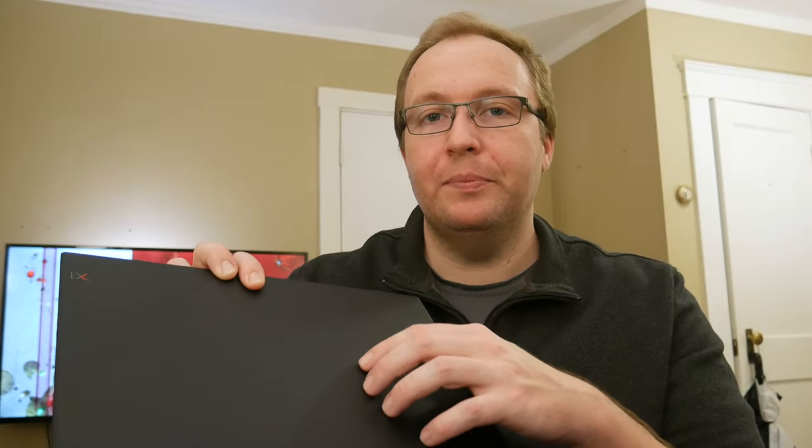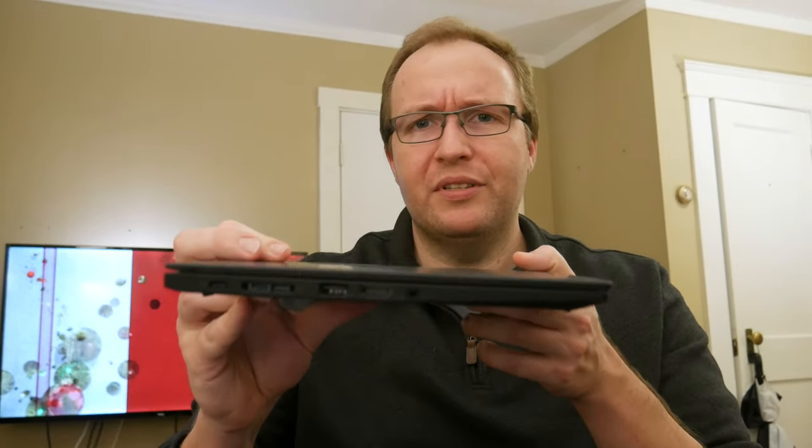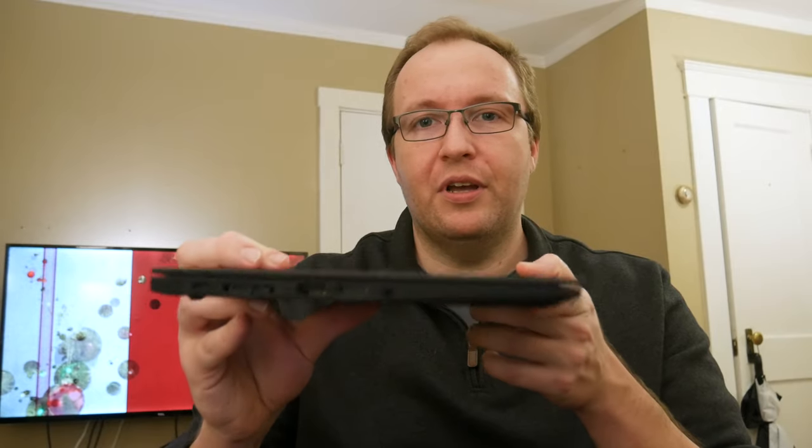This does have 16 gigs of RAM and a one terabyte SSD. So I think this will be an interesting comparison. This is a pretty thin and light laptop, like 2.6 pounds. So this should be an interesting comparison to see how a premium thin and light Windows laptop matches up against this MacBook Air, even if it isn't the absolute newest model.